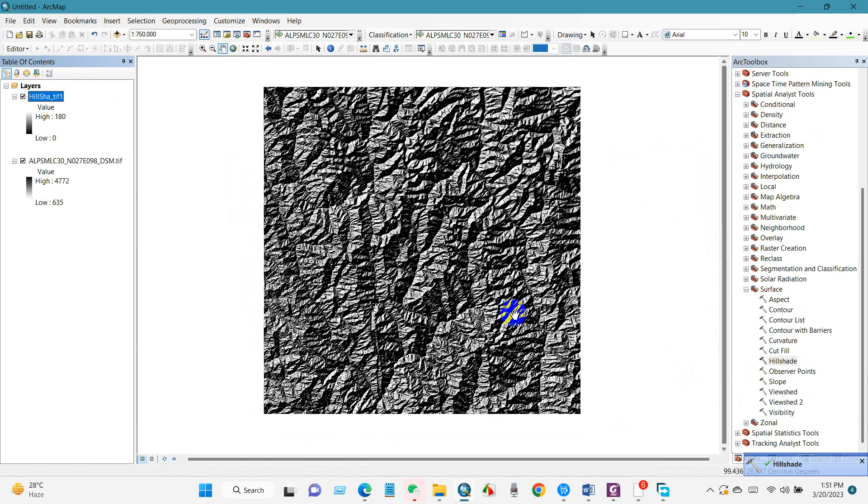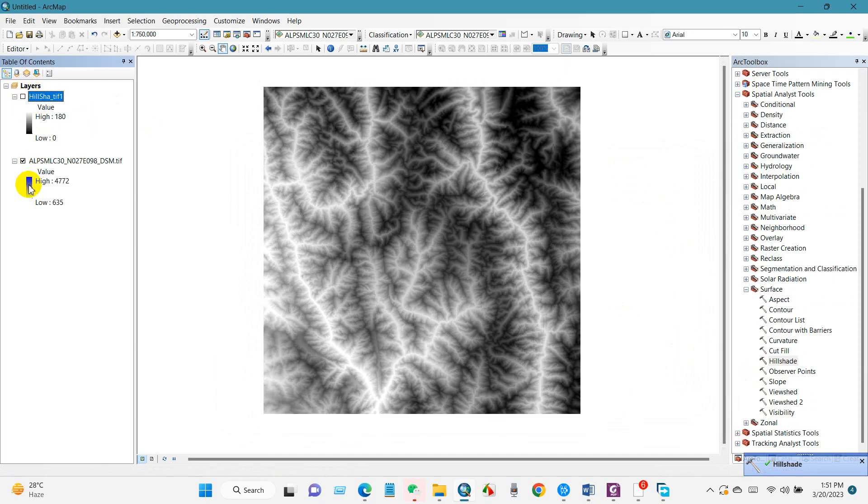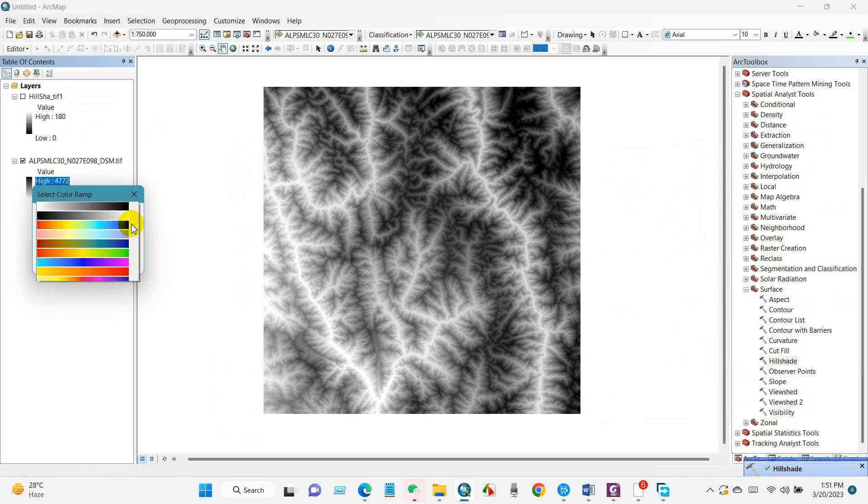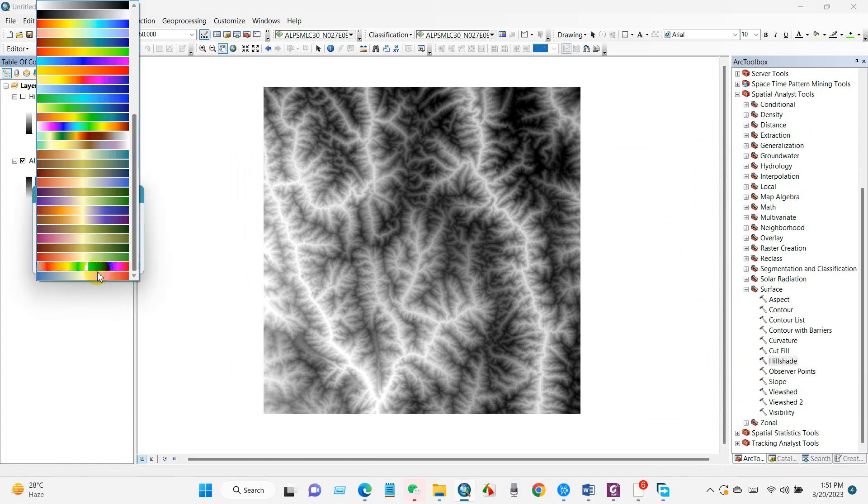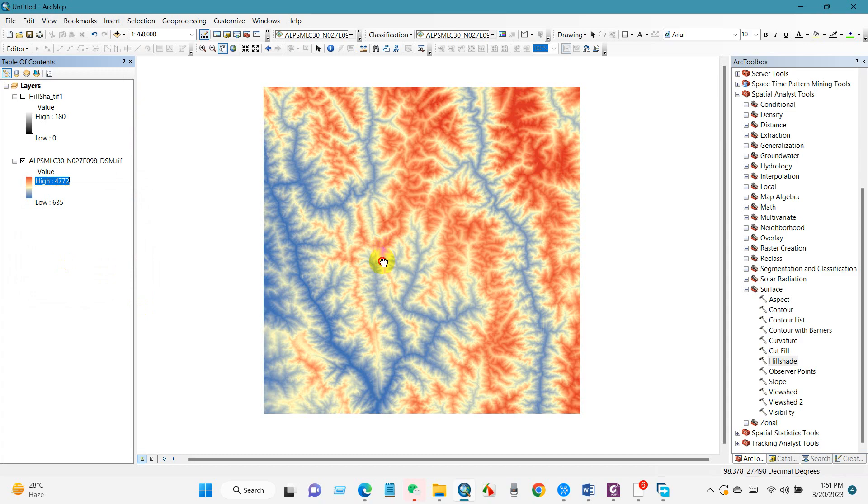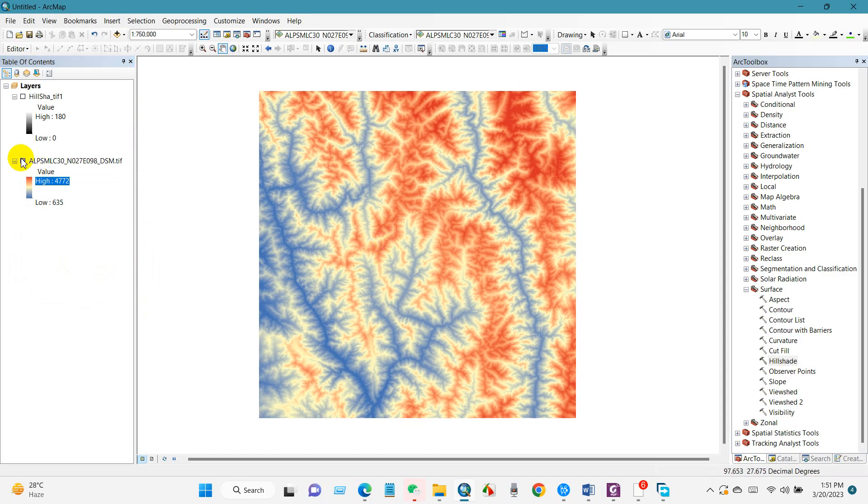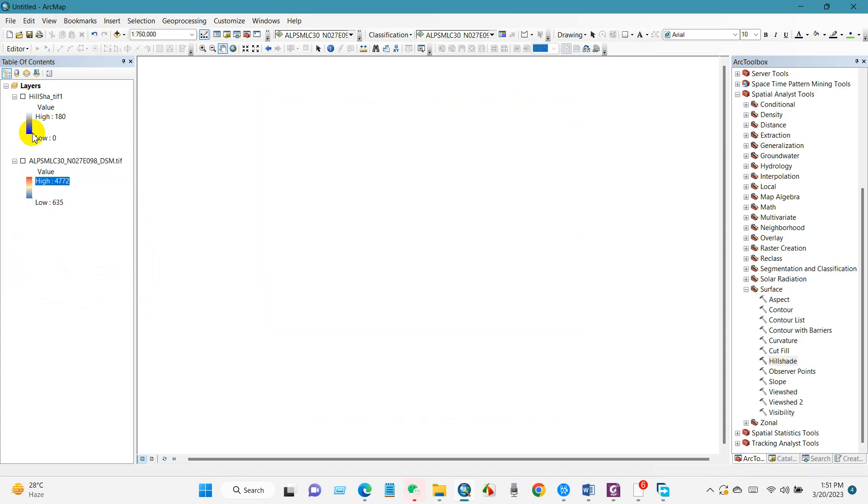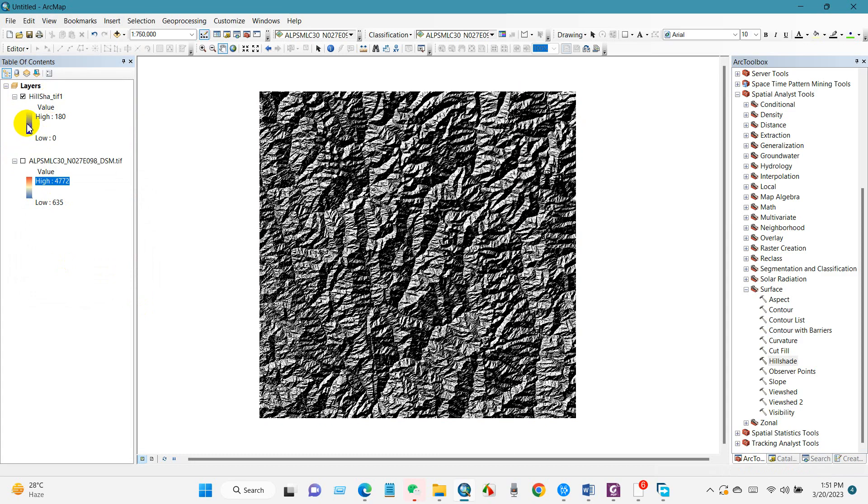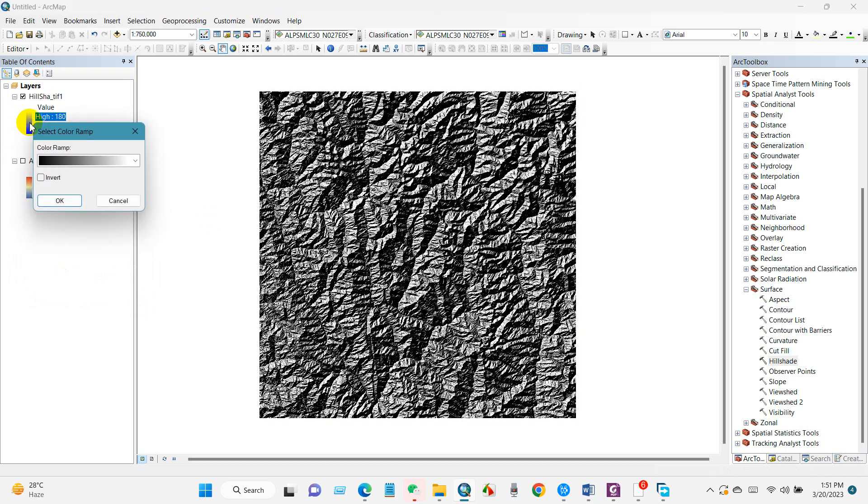You can see the hillshade and the elevation data - the DSM digital surface model. If I change the color, you can see. I hope you enjoyed this tutorial. You can use this DSM data for many purposes.